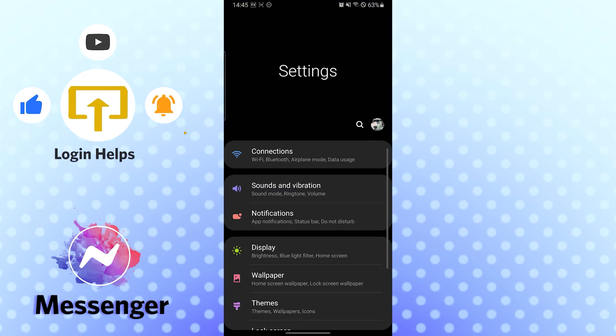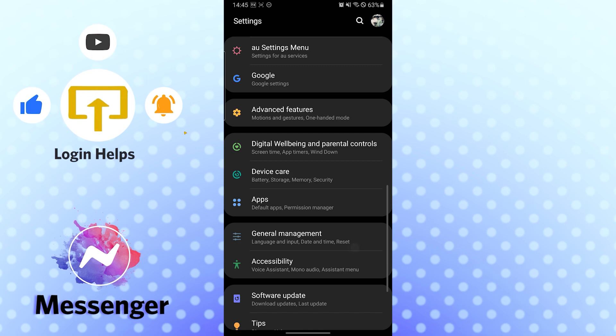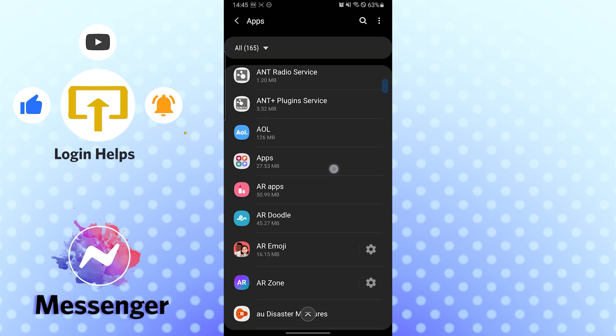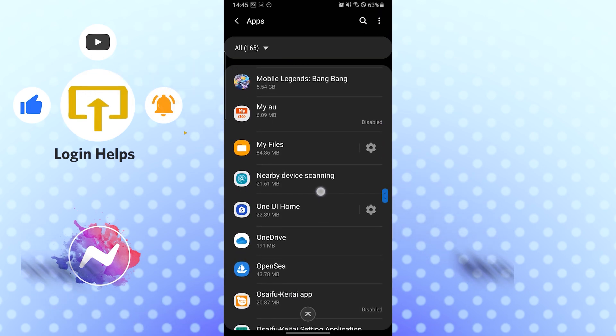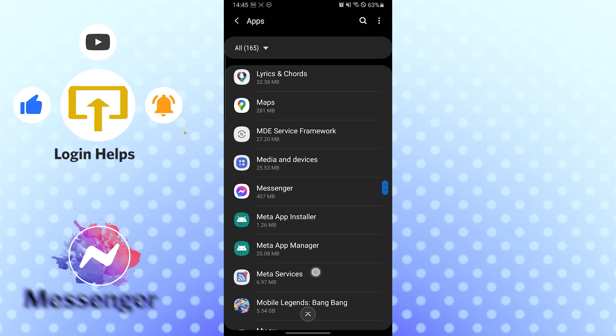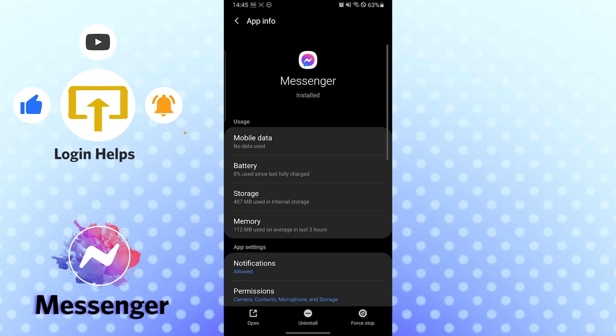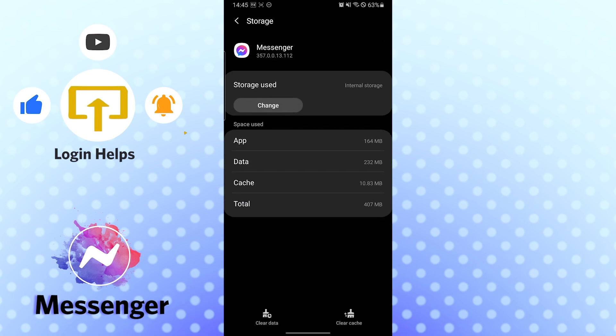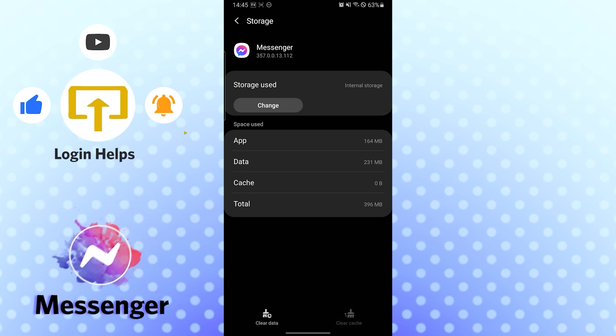After that, you need to find the Messenger app. It's here. You need to go to Storage, which is the third option. You can see the Clear Cache over here. Just clear the cache memories, but don't clear the data. It will permanently wipe out your data from Messenger. I repeat, don't clear data.